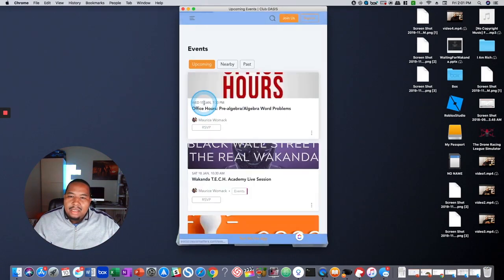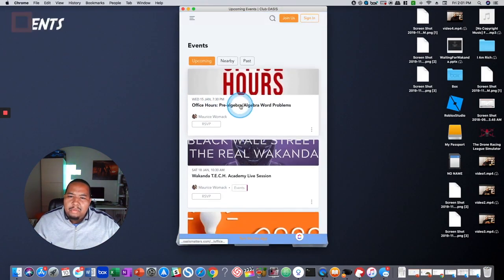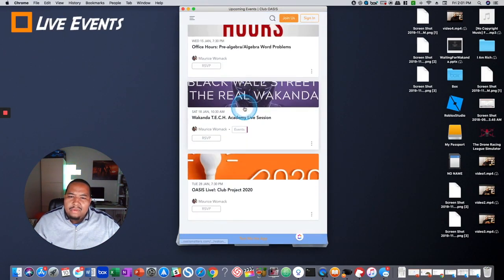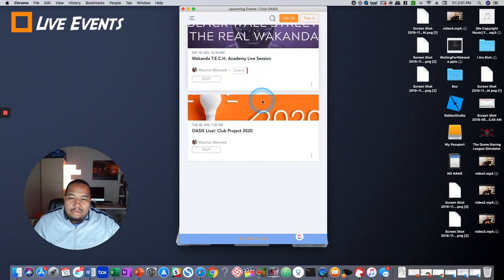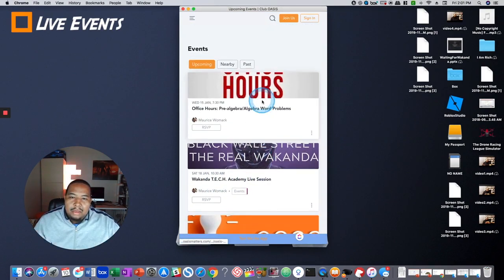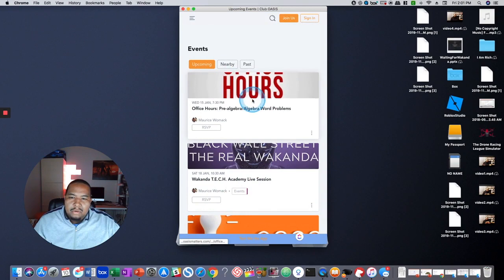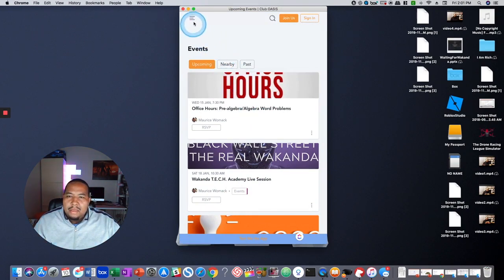Let's go take a look at the events. So this is where we post all of the events. The Wakanda Tech Academy, which is coming up. We got a couple more events and we'll post them here as they come up, typically on a monthly, weekly basis.